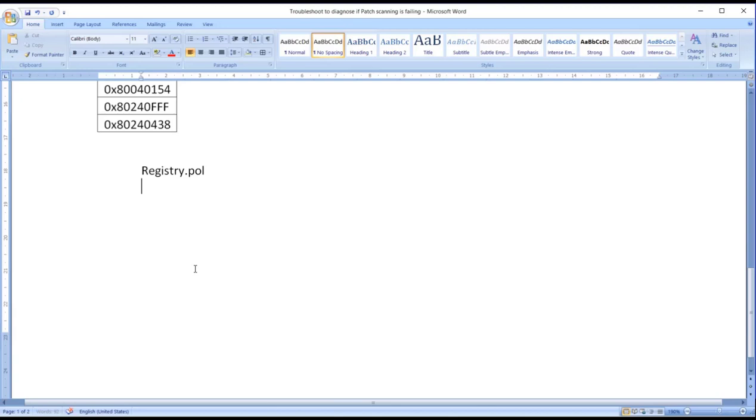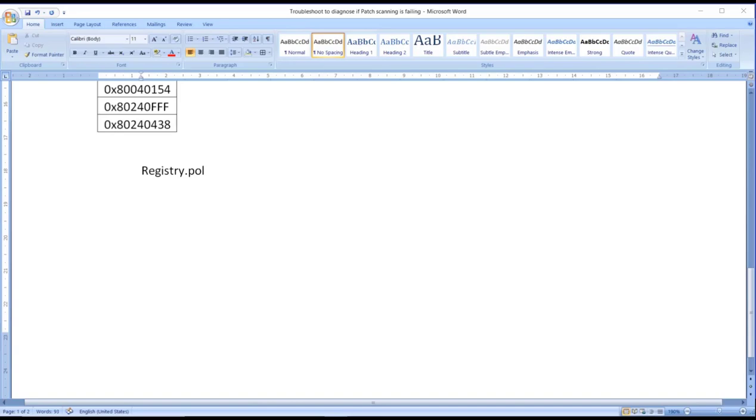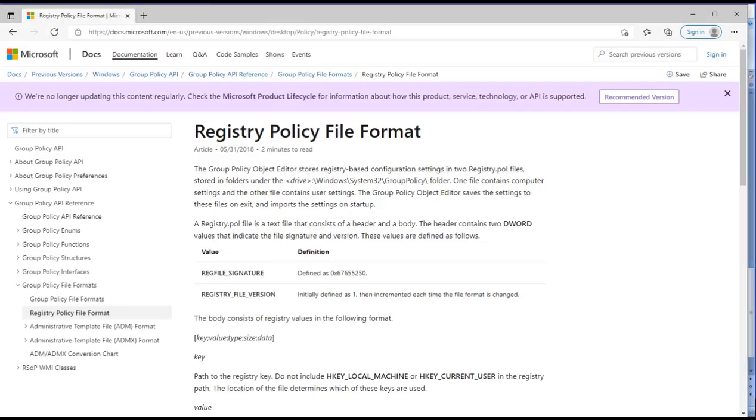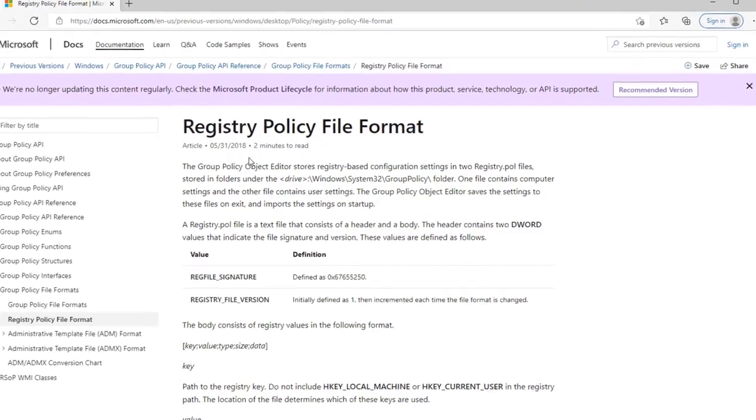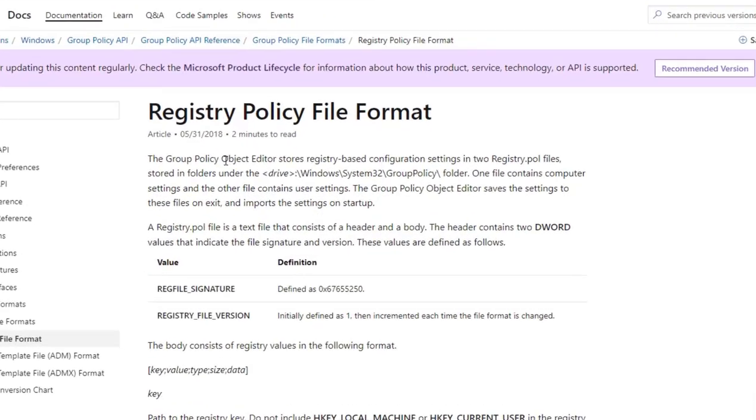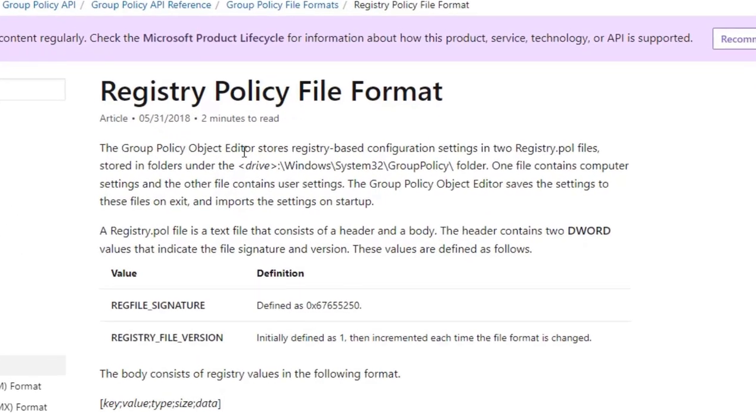This is a particular file which really helps to get the registry information. So the first question that comes up is what is registry.pol.